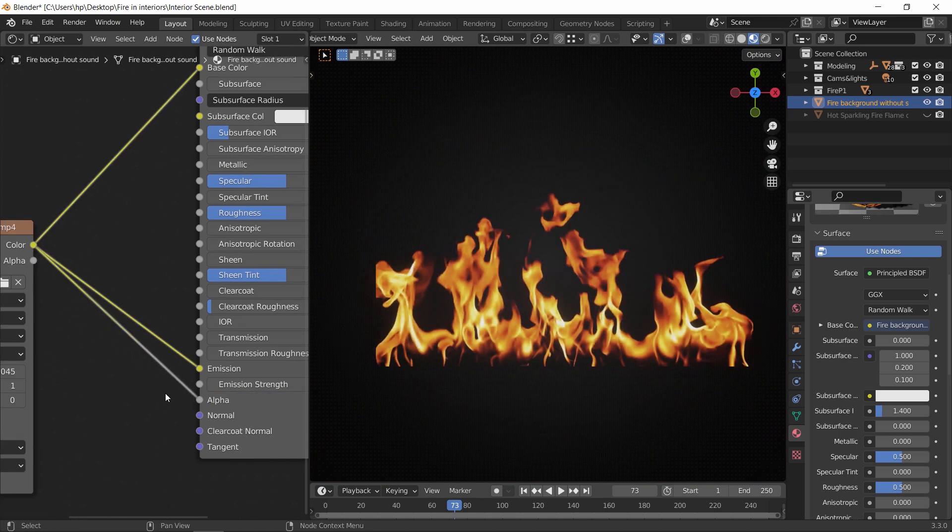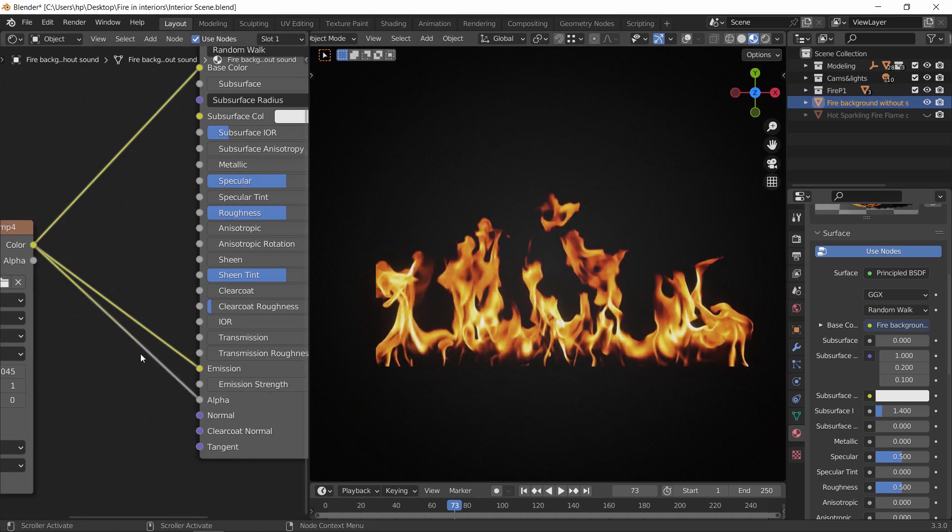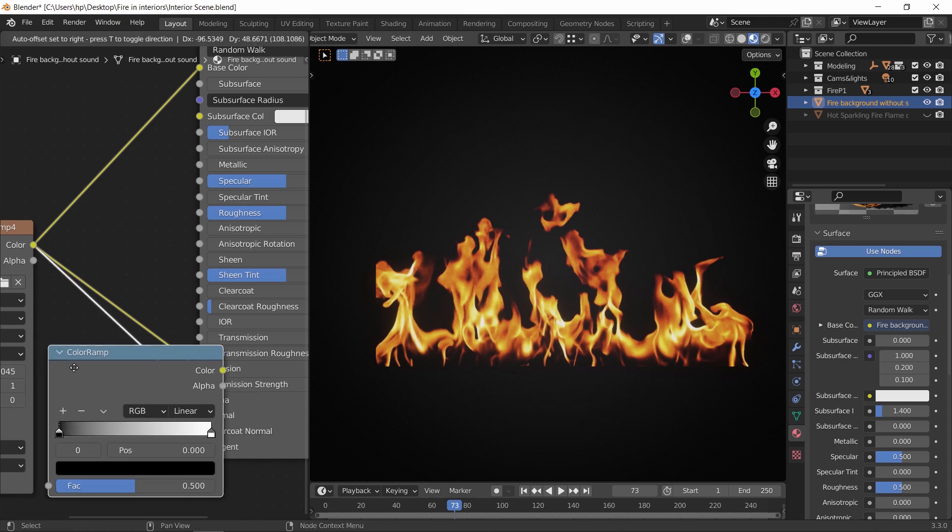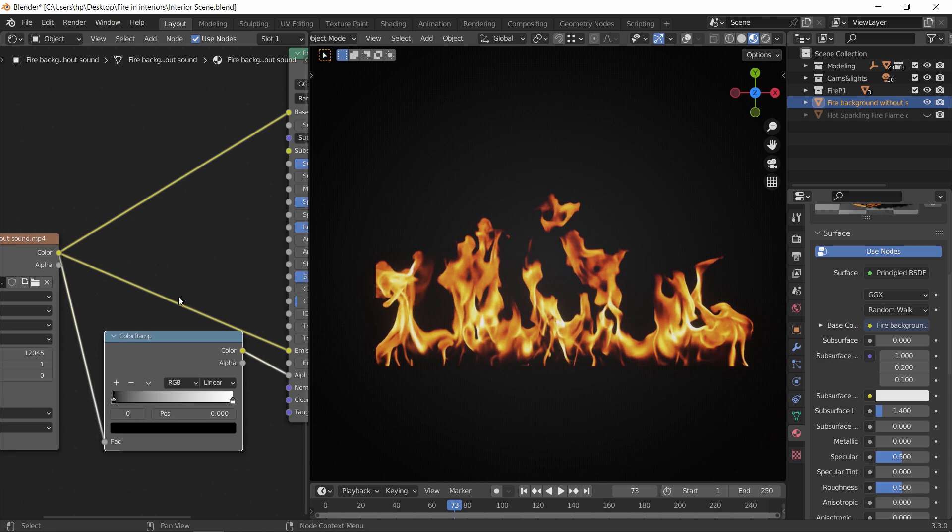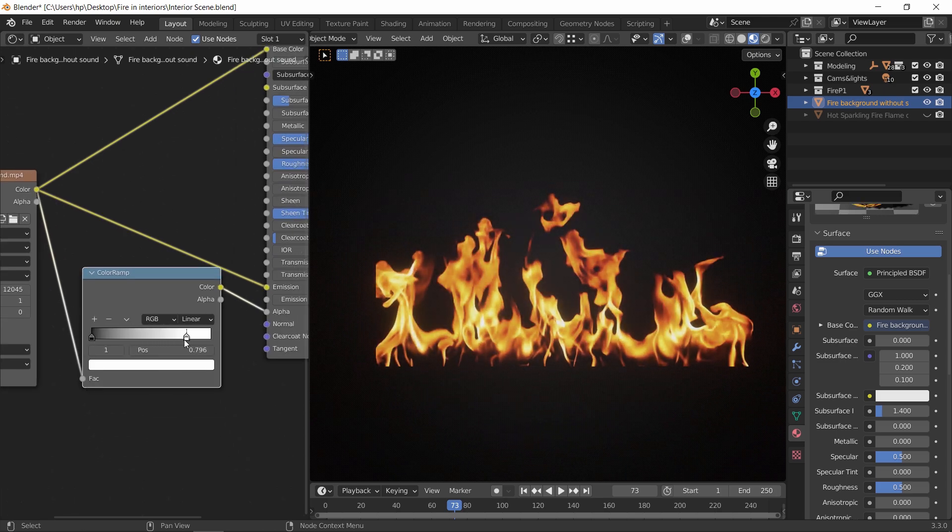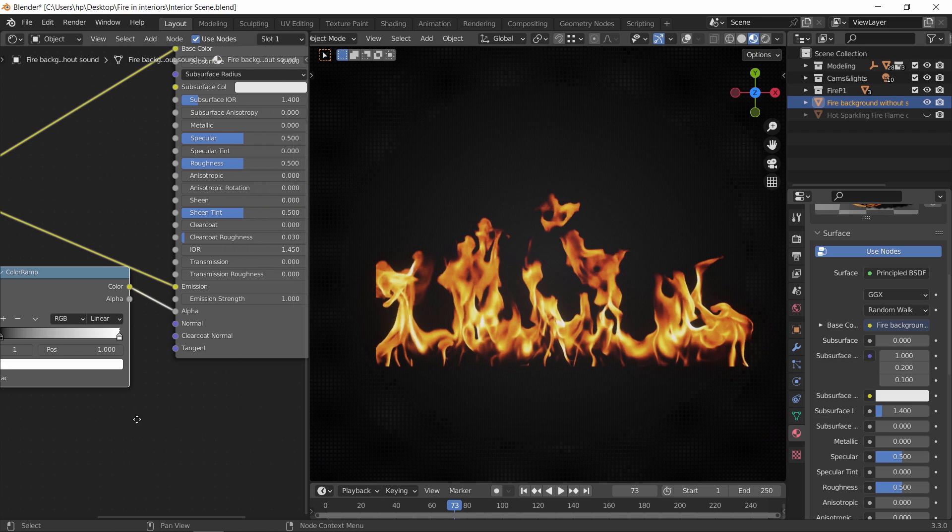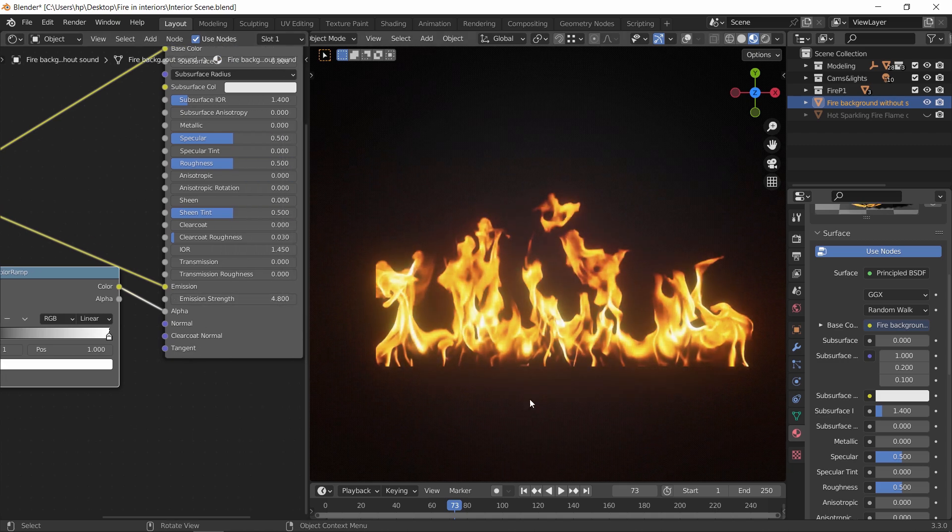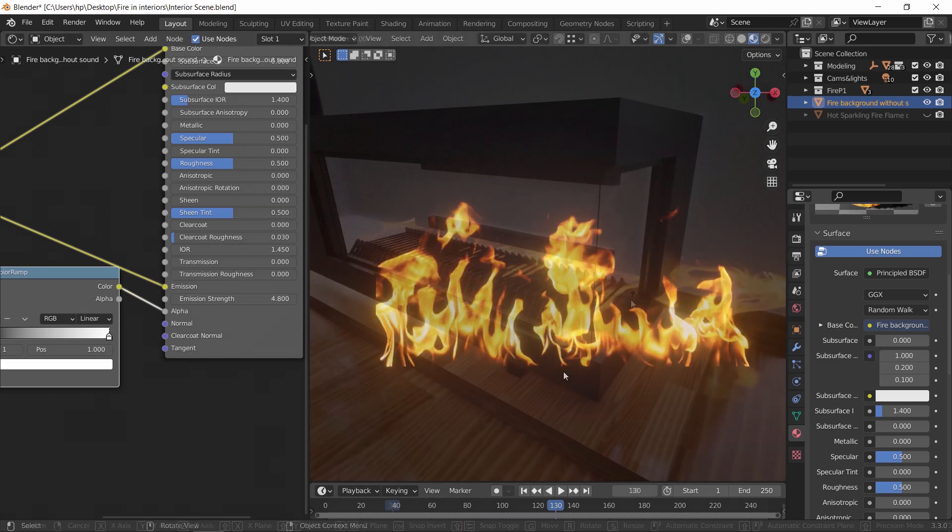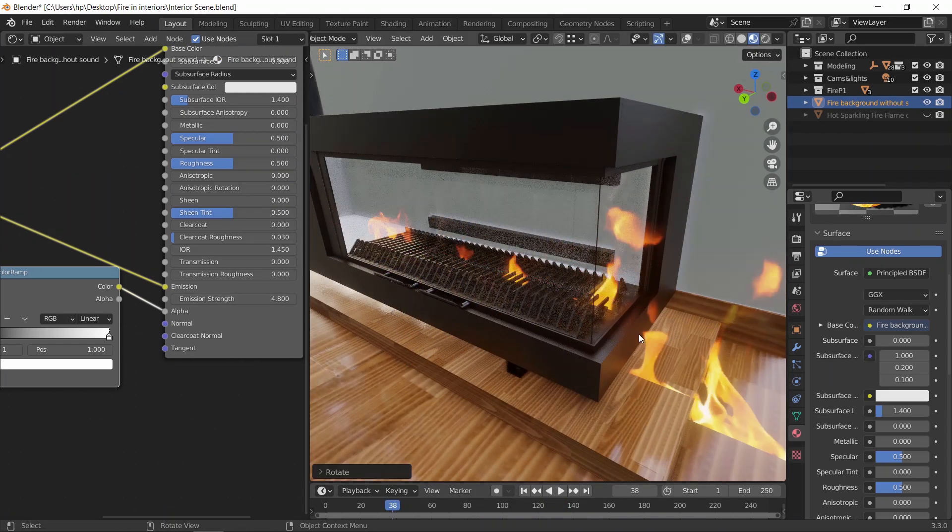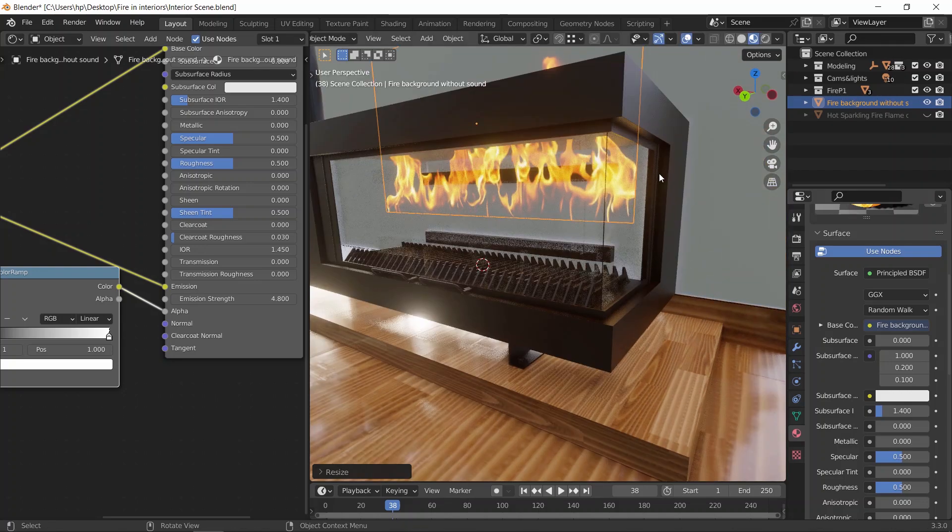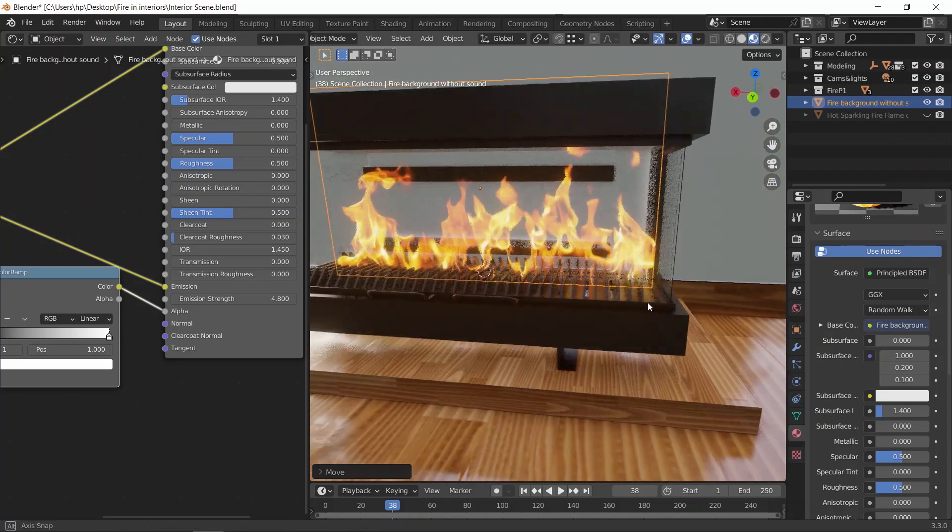We can also add a color ramp on the alpha line to further control the white and black alpha colors. Now if we rotate it and scale it to fit, it will show like this.